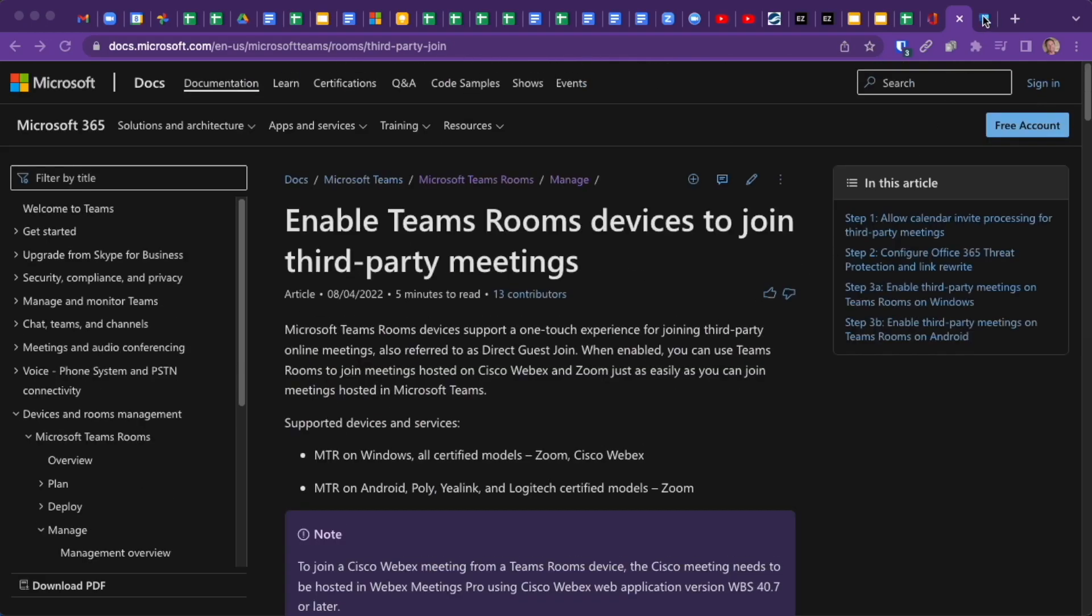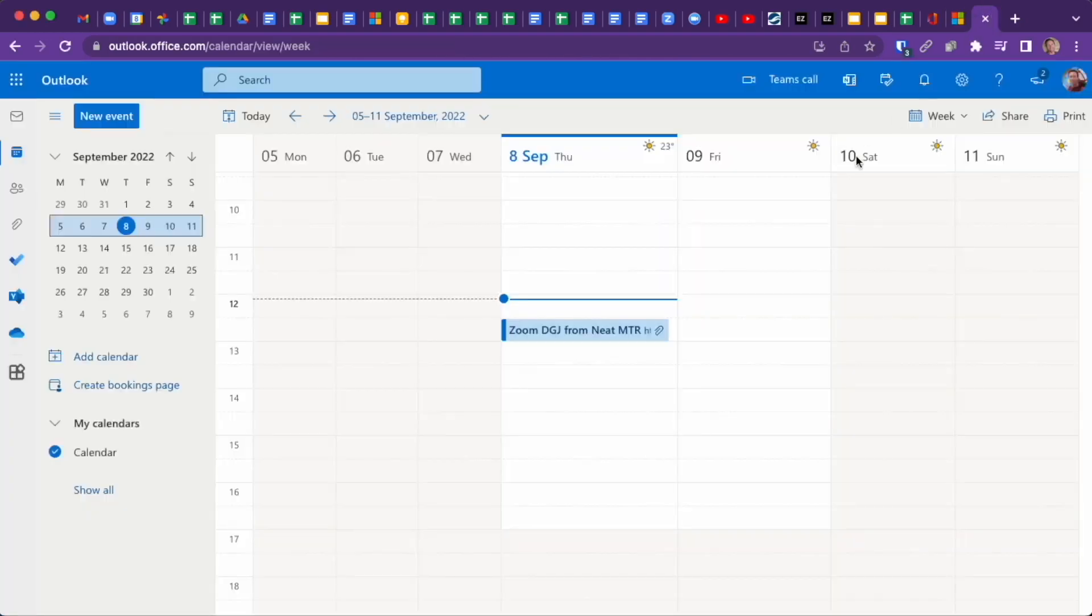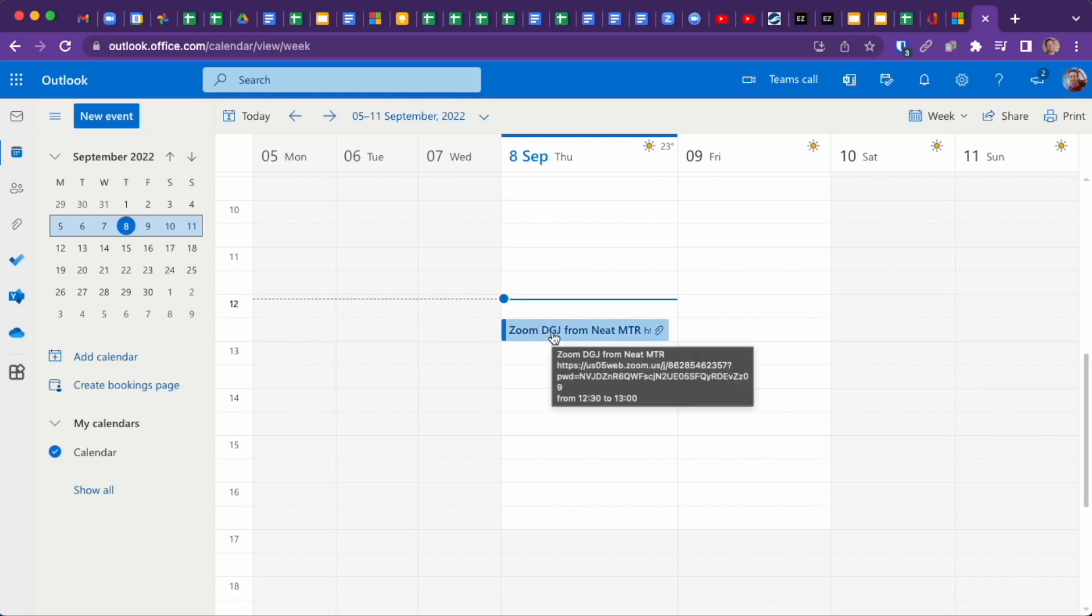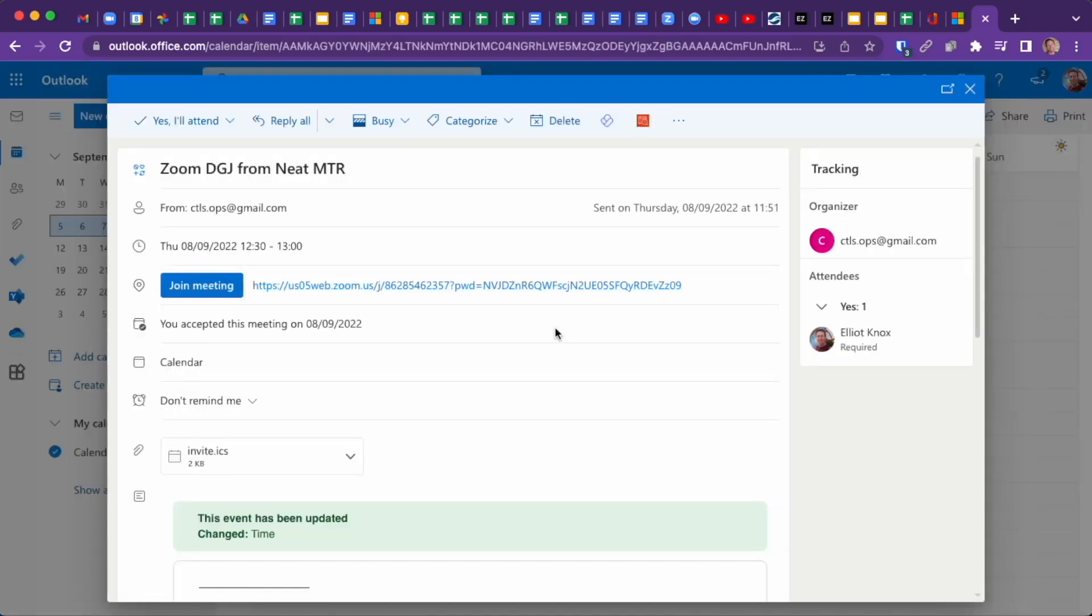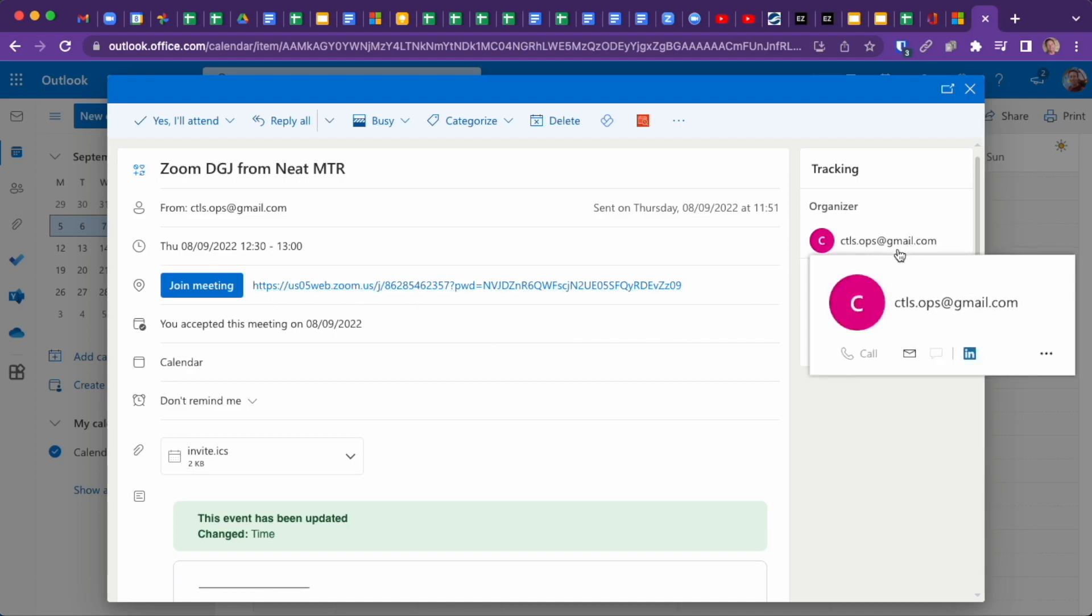So we'll jump into Outlook, and you can see here I have a Zoom meeting. This is Outlook on the web. Obviously, it works the same way with the normal Outlook desktop client. If I click on that meeting, you can see it's a Zoom meeting that's come from outside my organization, from a Gmail account.